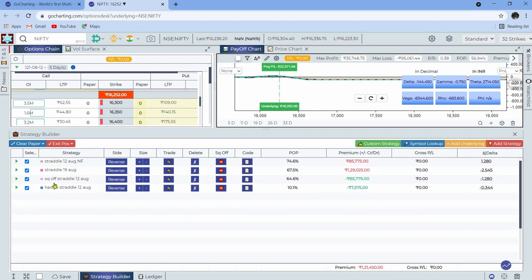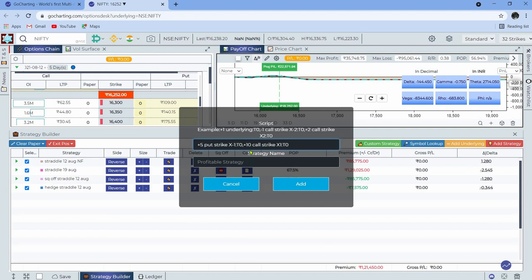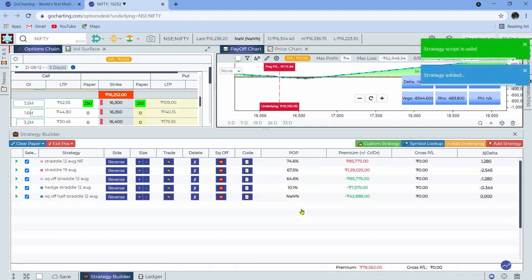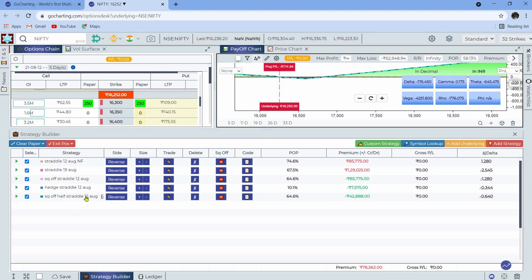There are also times you want to square off only half your position. You simply copy the square off strategy, create a custom strategy, paste it, and instead of 10 lots put 5. Name it 'Square Off Half Straddle 12th August.' Now if you only want to square off half, press the trade button and all orders are executed at market. It's very convenient — you can have all these pre-built strategies ready and execute them whenever you want.